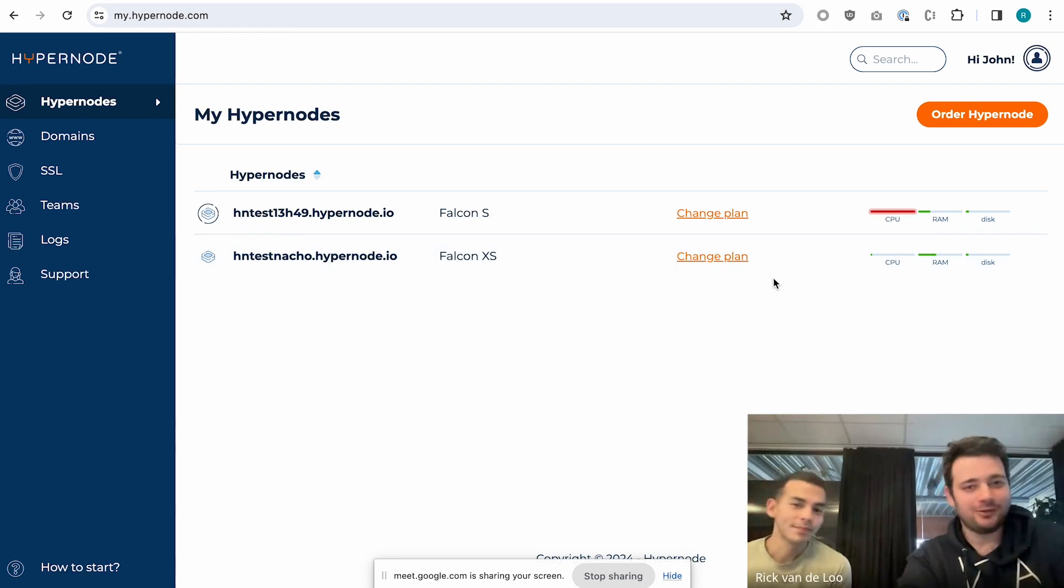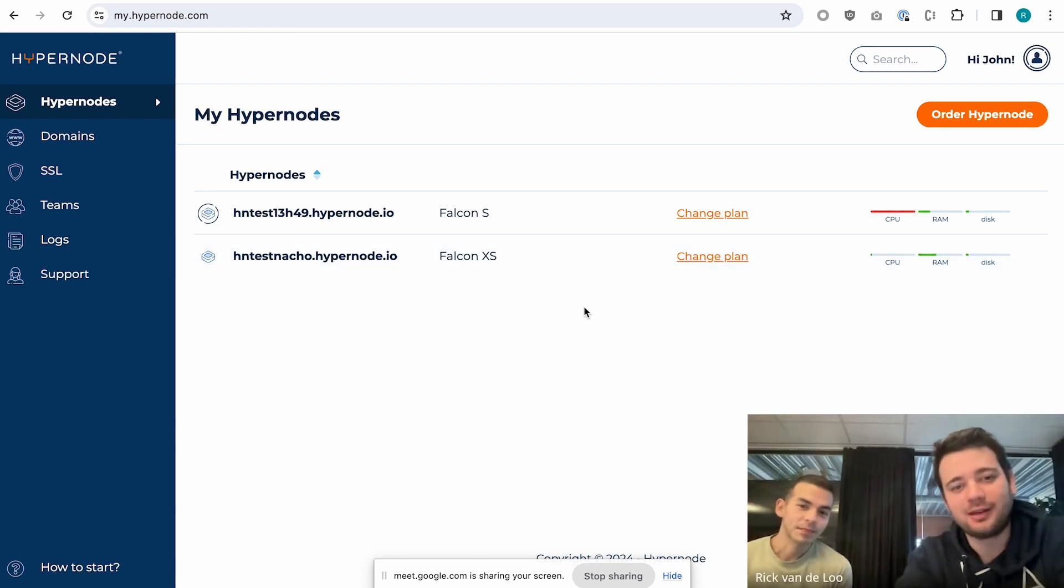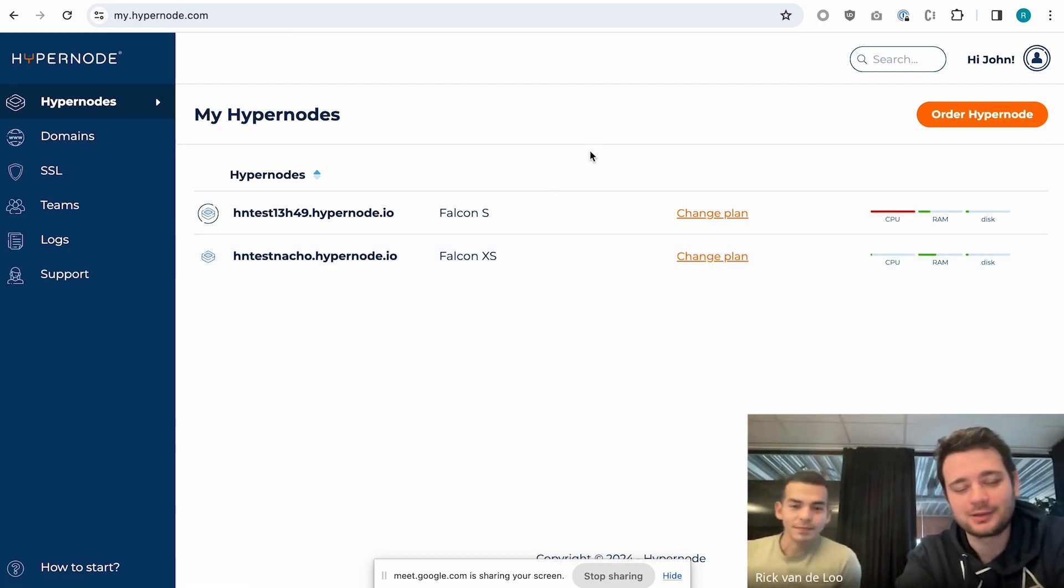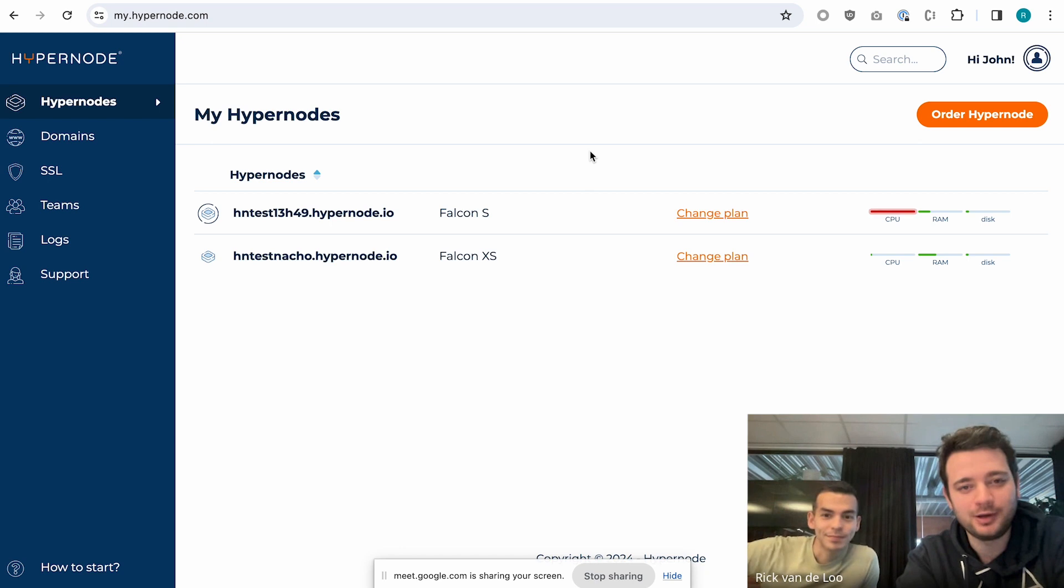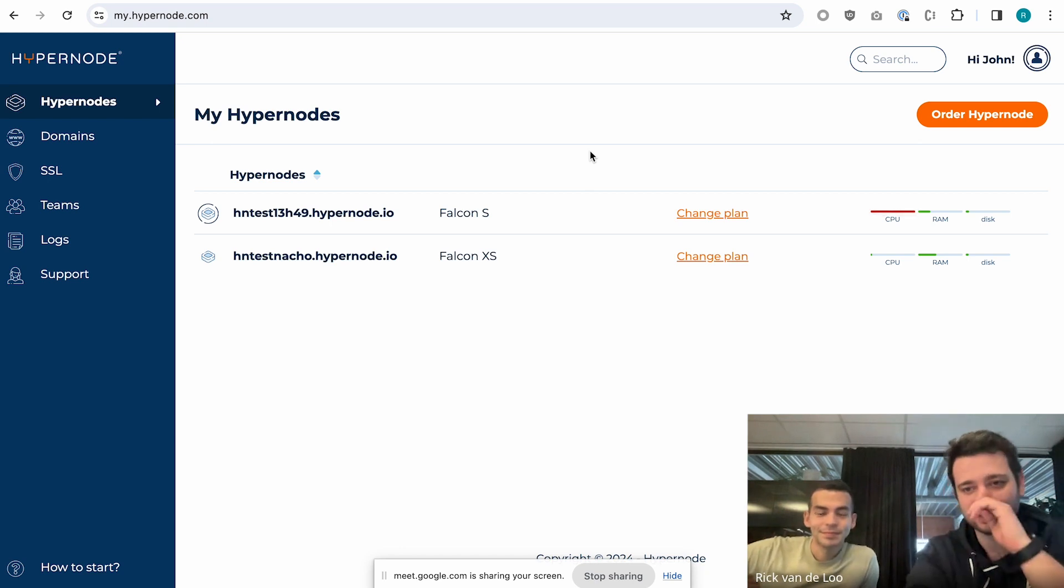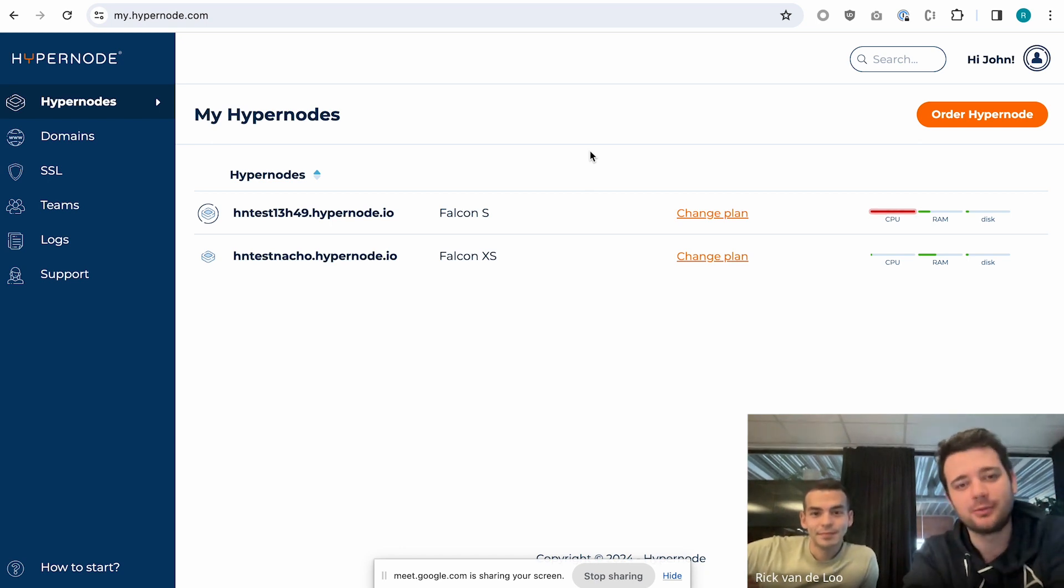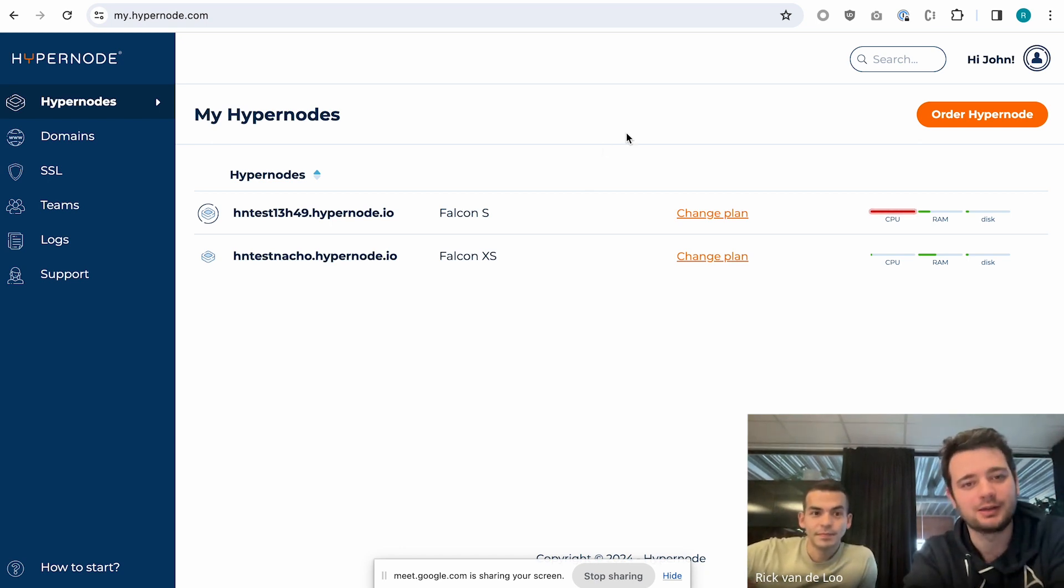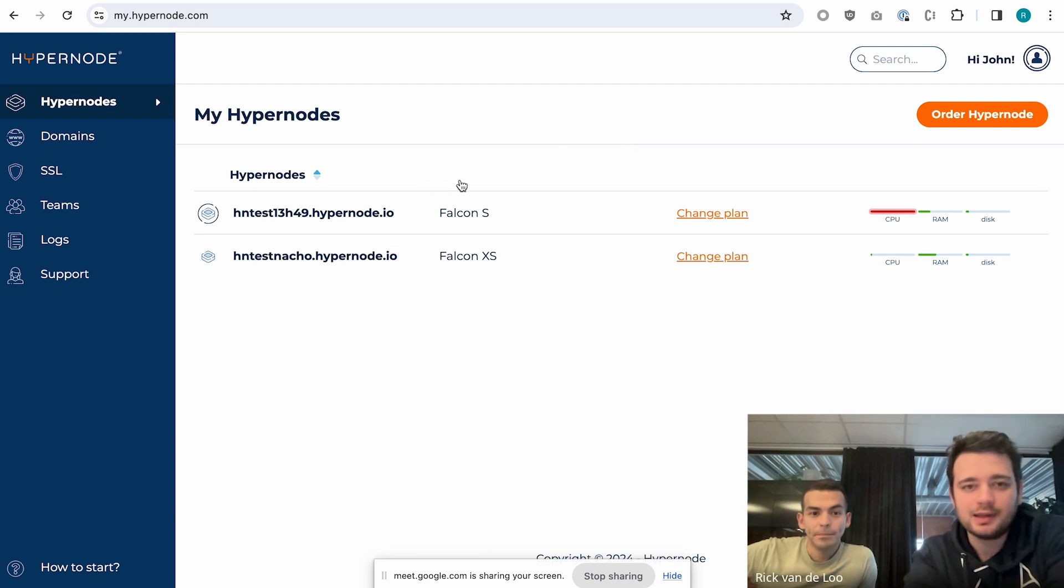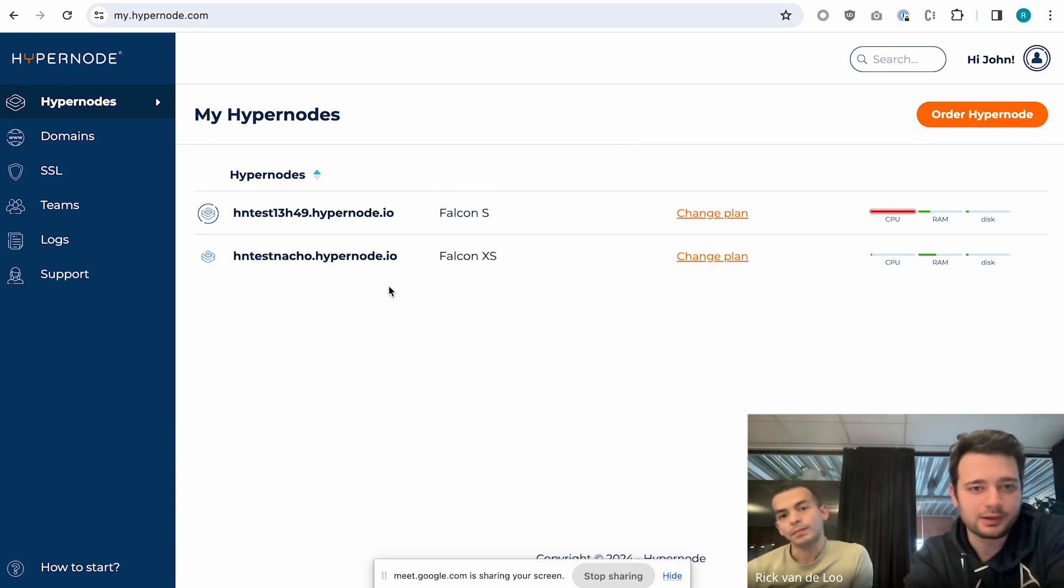Hello, people. Welcome back to the Hypernode developer preview podcast. We have a new nice feature to show you guys. We've been working very hard on a new feature in the control panel, and this is the vertical auto-scaling feature.